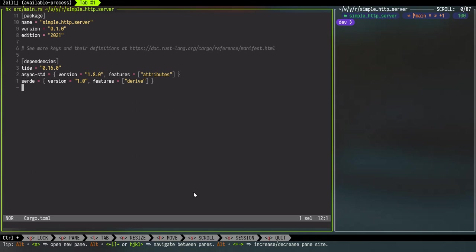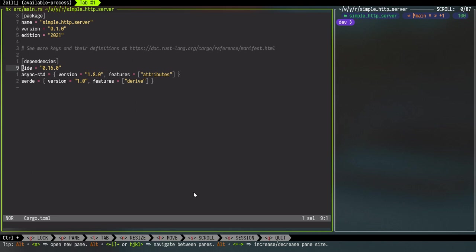I will first go over the cargo.toml file. For building this simple HTTP web server we could use Hyper, the bare bone, or we could use Tokio, but I decided to use Tide. I did not find a lot of resources available for Tide and the async STD, so I just tried to use them for my learning purpose as well as to have some more content out there. And we are using Serde for deserialization in our example.